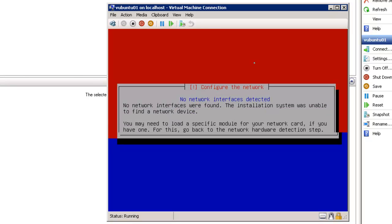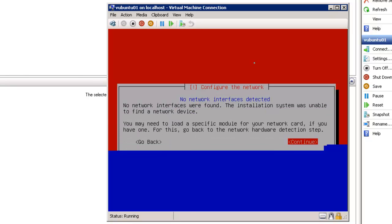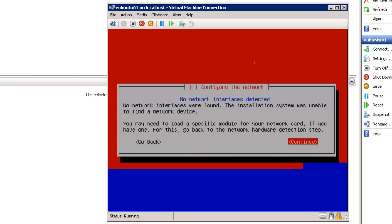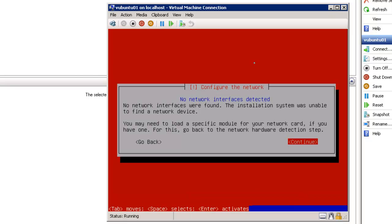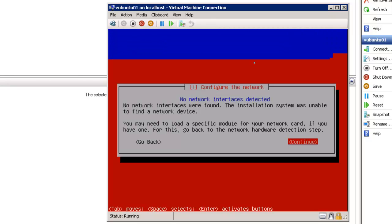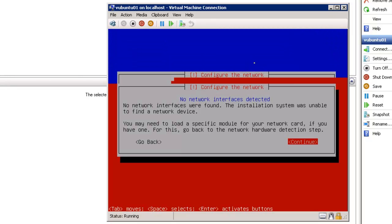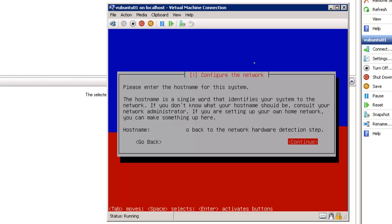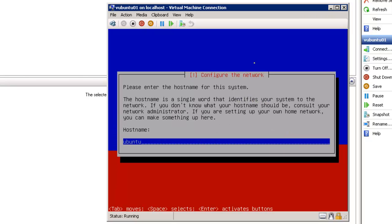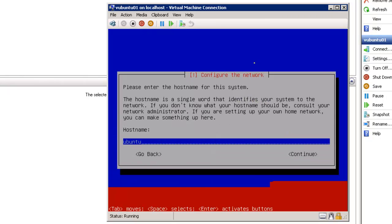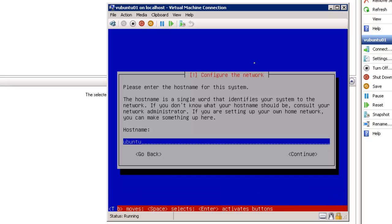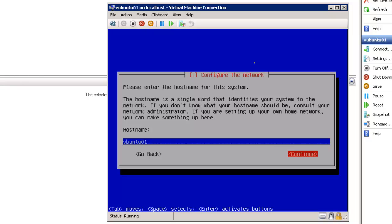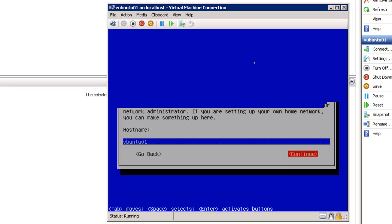Now it says configure the network. No network interface is detected, so basically don't worry about this. This is another thing that we'll have to set up after the install. So we'll just make sure continue. Enter for continue. We'll take care of that afterwards. Host name: if you recall during the requirements we named it vbuntu 01. Then tab for continue. Enter for continue.